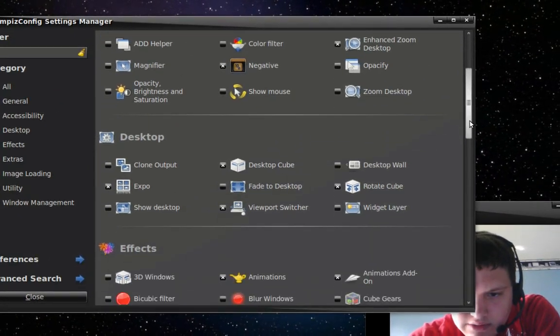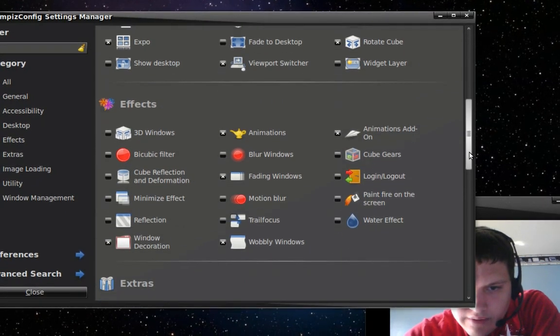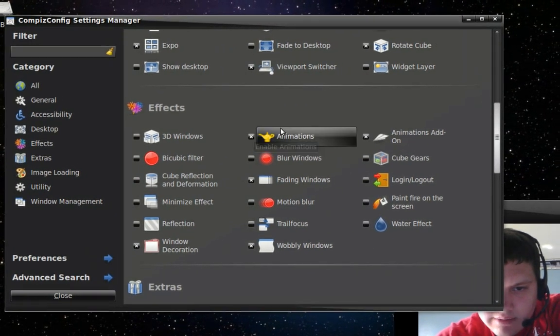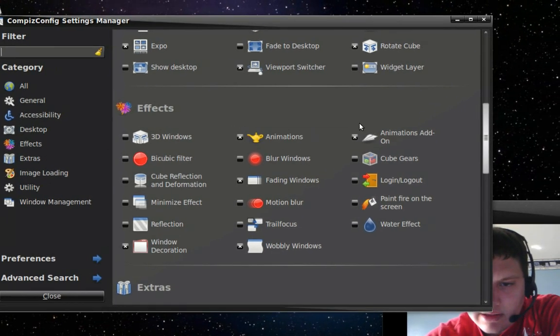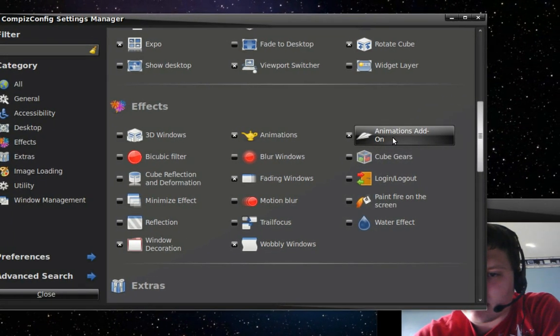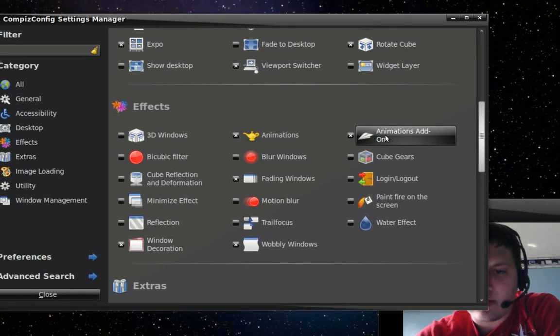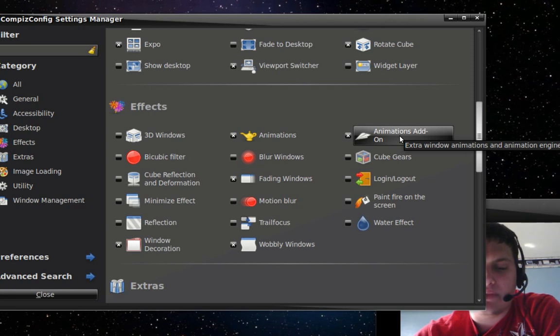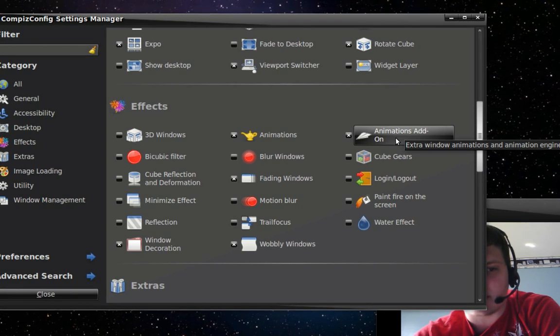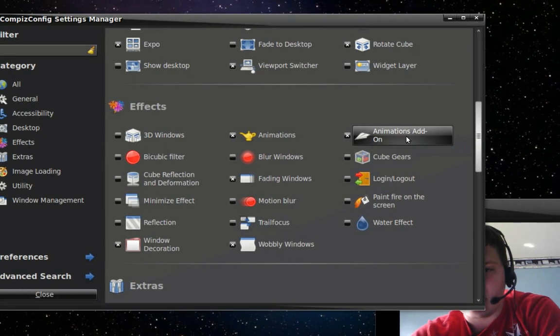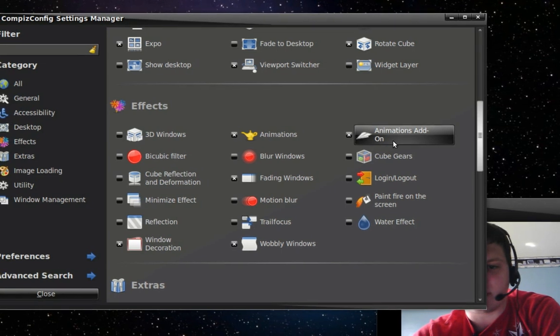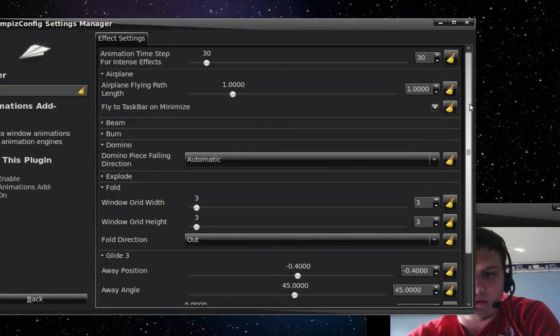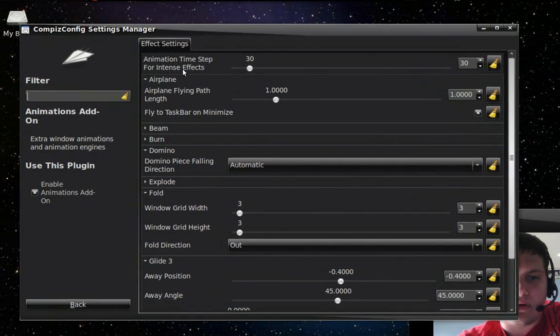When I scroll down here, you want to look for Animations. It should be already turned on. If not, check mark or check it. Then over here you'll notice Animations Add-on. This is for the burning effect, the explosive, everything. If you're looking for the burning stuff, it's right here, Animations Add-on. You check it.